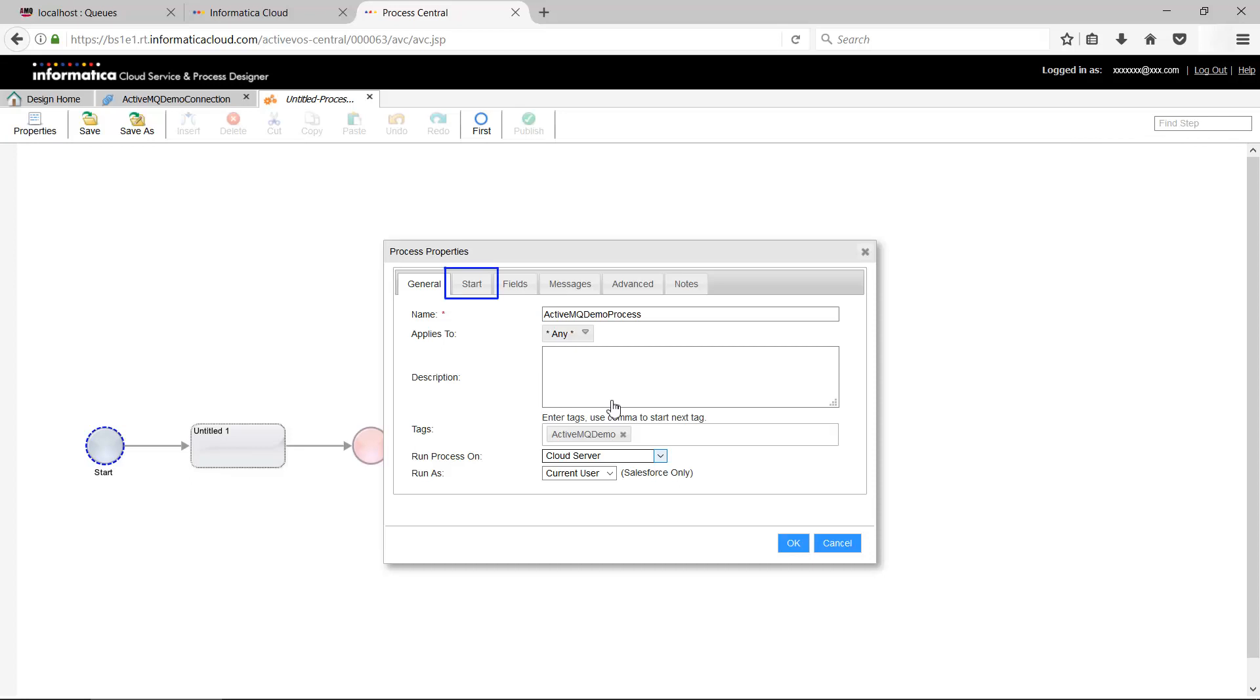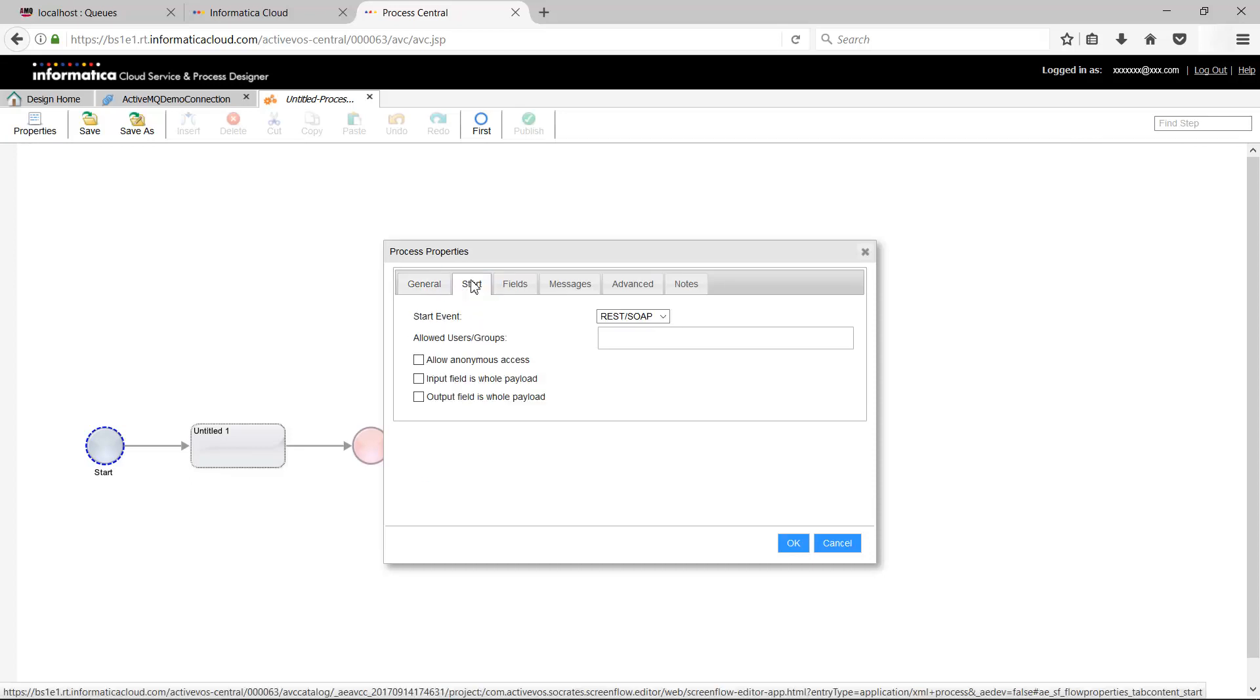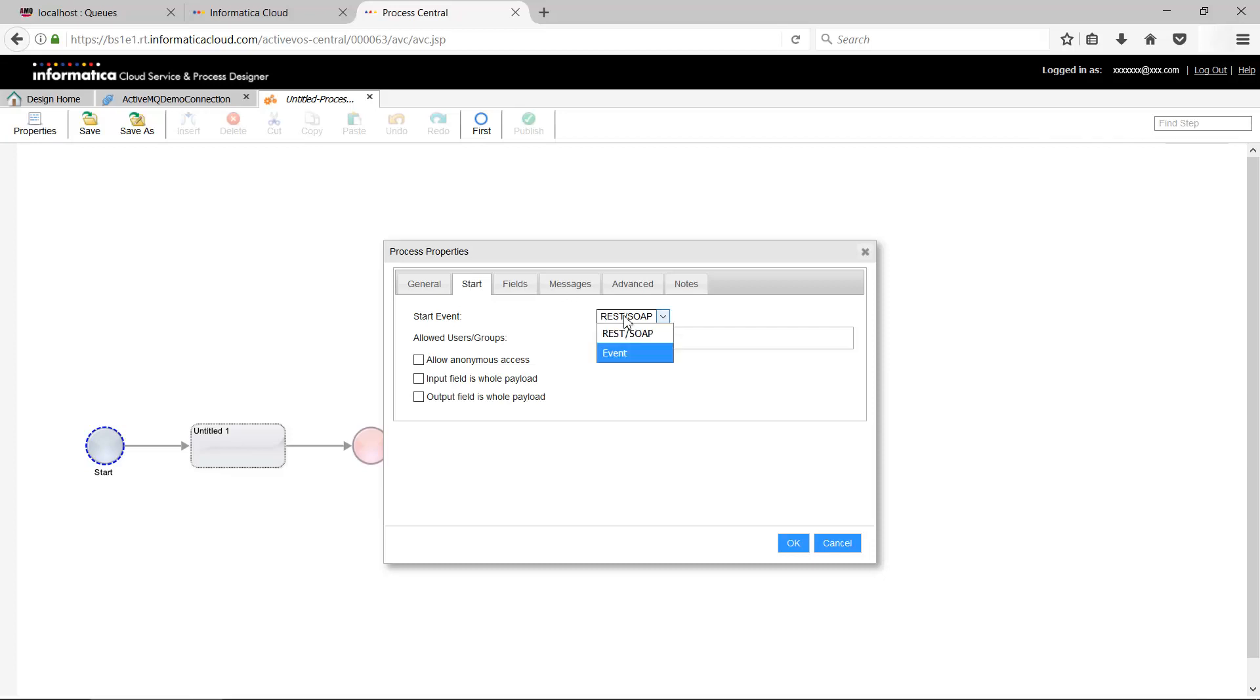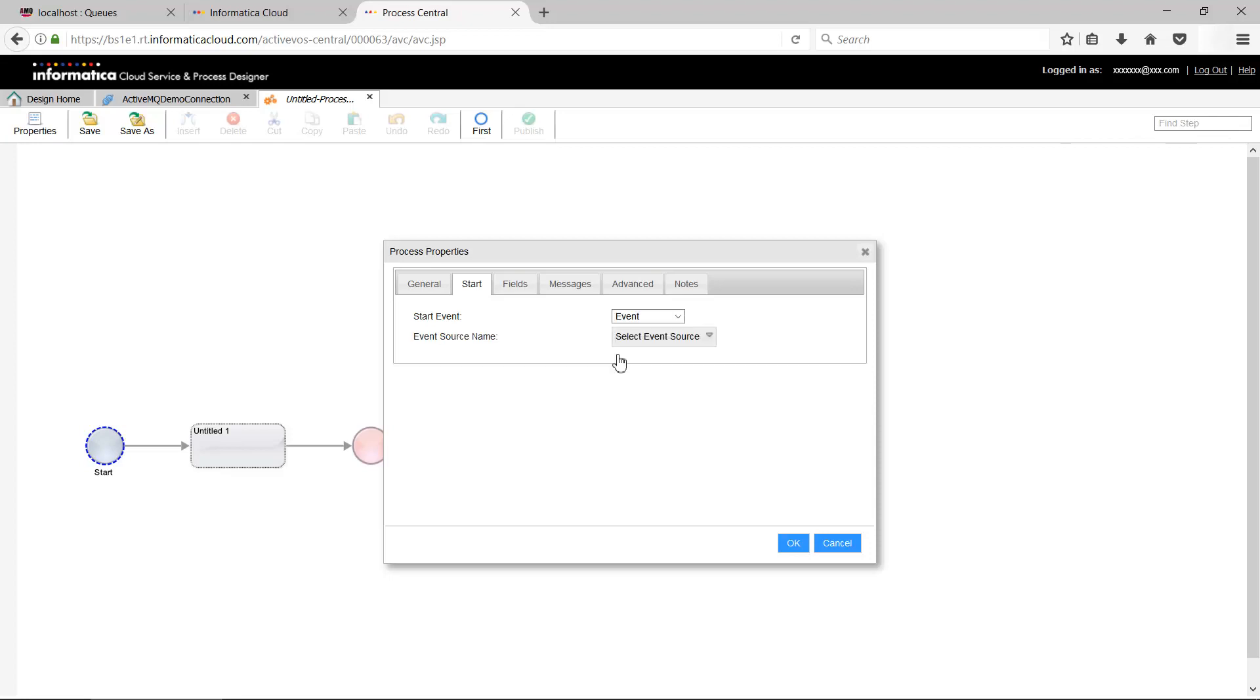Go to Start. Set the Start Event to Event. With this, any new message that arrives in the queue triggers the event that starts the process. Set Event Source Name as the AMQP connection source we defined earlier in the demonstration.